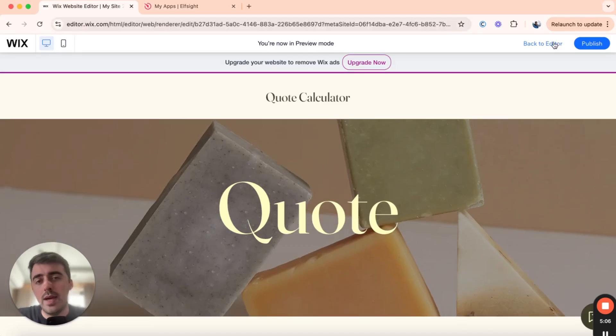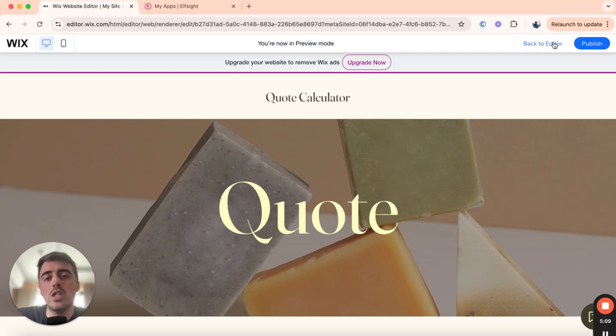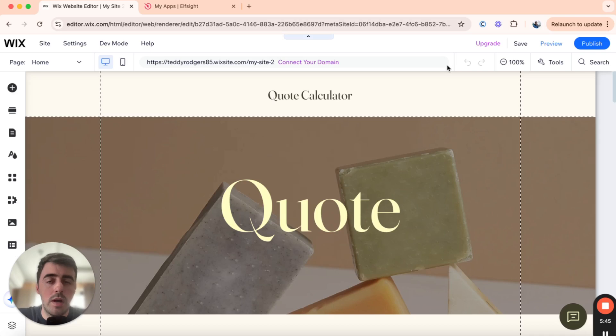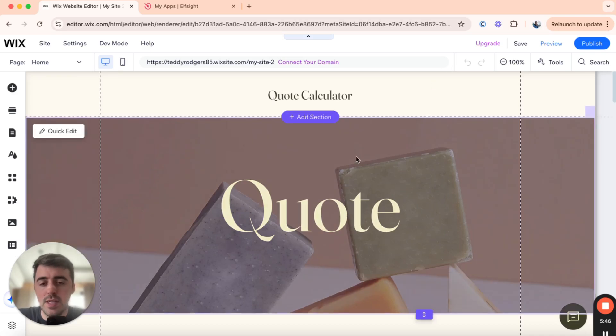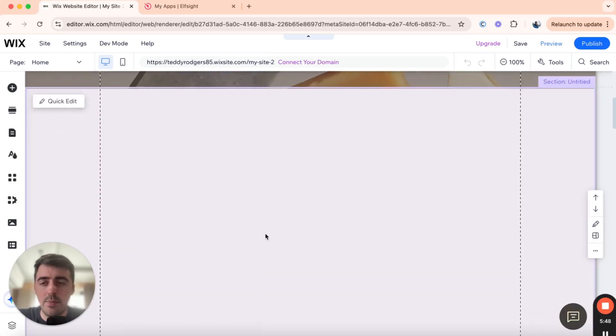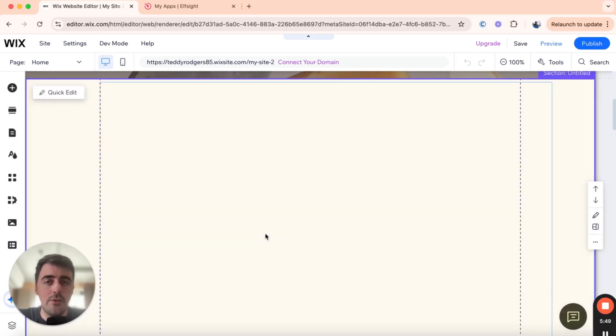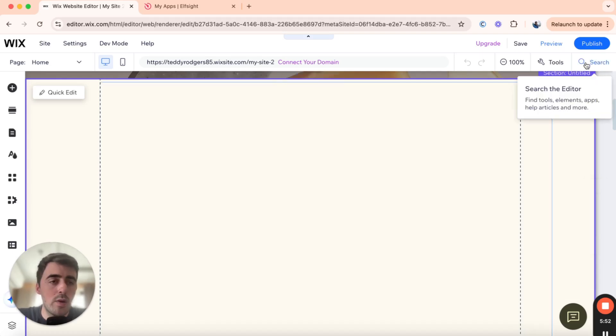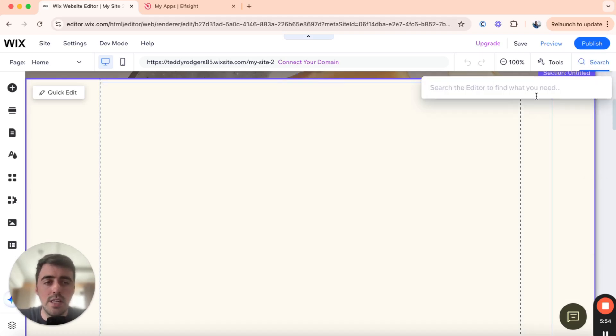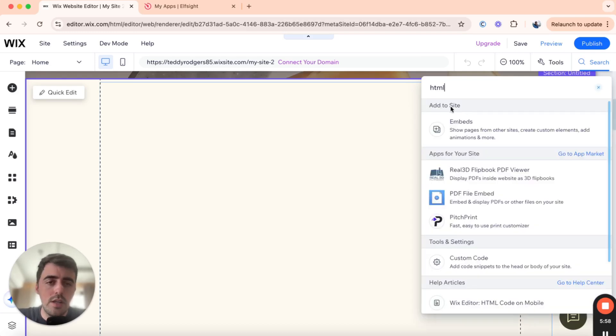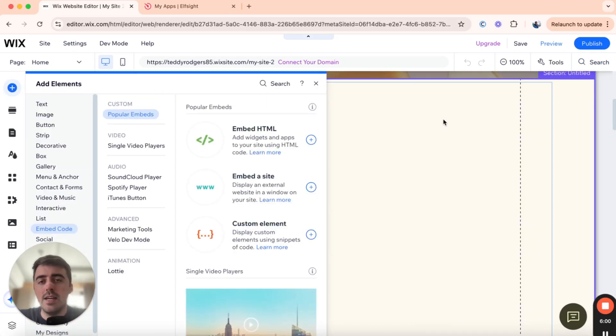Now, the first thing you want to do is head over to your Wix editor and go to the page where you want your quote calculator to be added to. In my case, I want the quote calculator to be added to my homepage. As you can see, I'm already here. And I've actually got a separate section for it specifically. So from here, what you want to do is go to the top right corner of the screen and click on the search button and then search for HTML. Give it a couple of seconds to load. And then underneath embed site here, I want you to click on Embed.